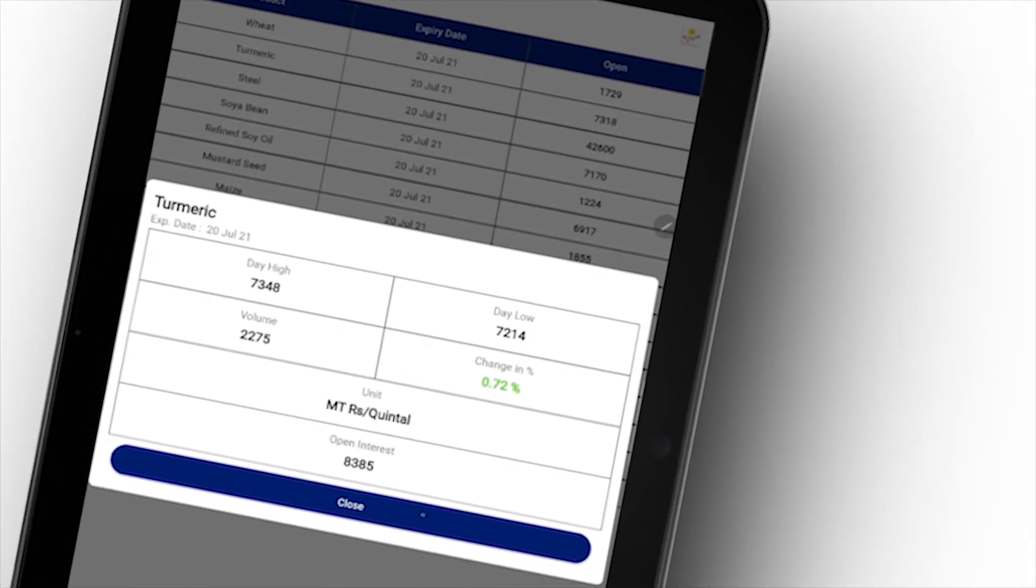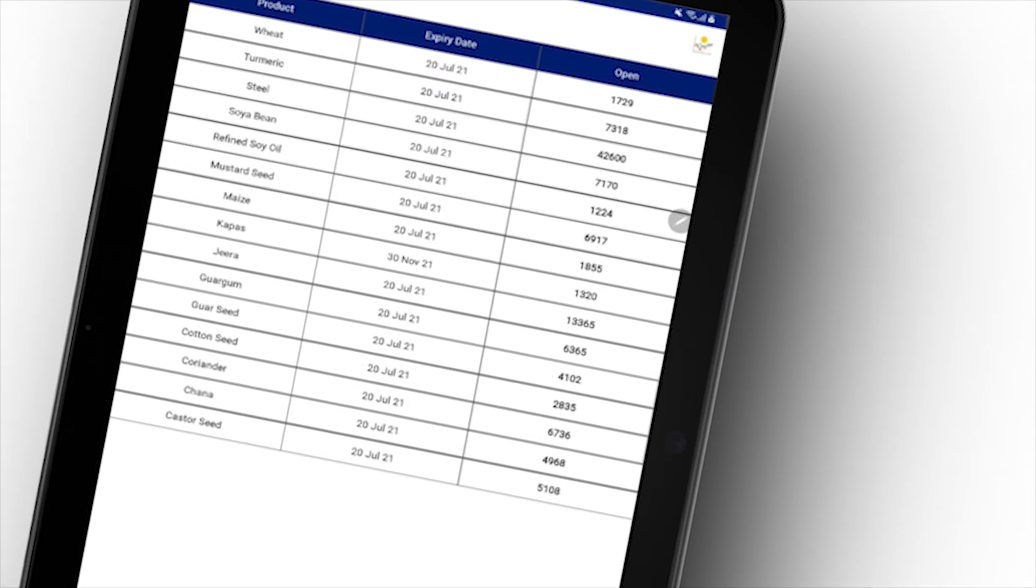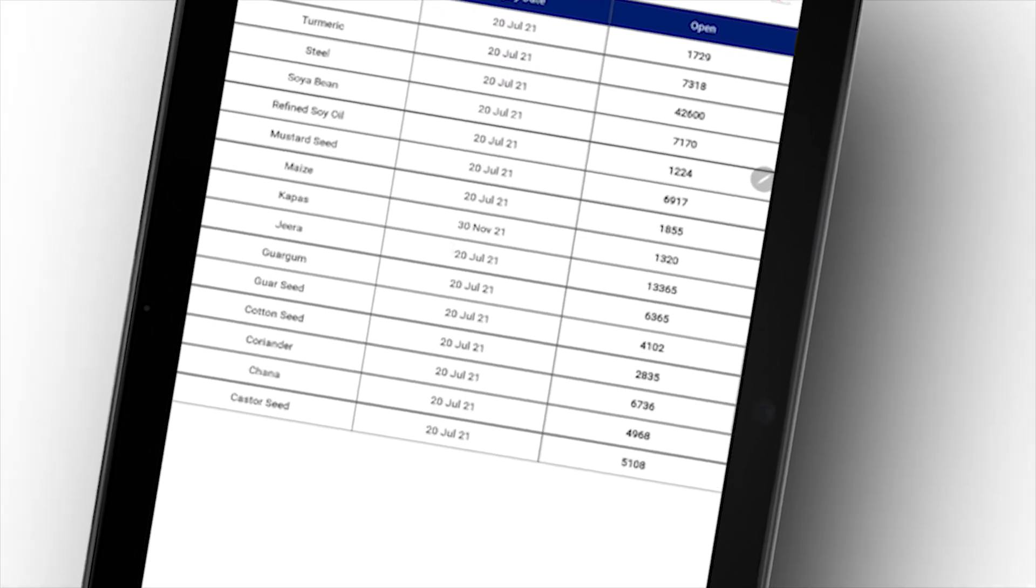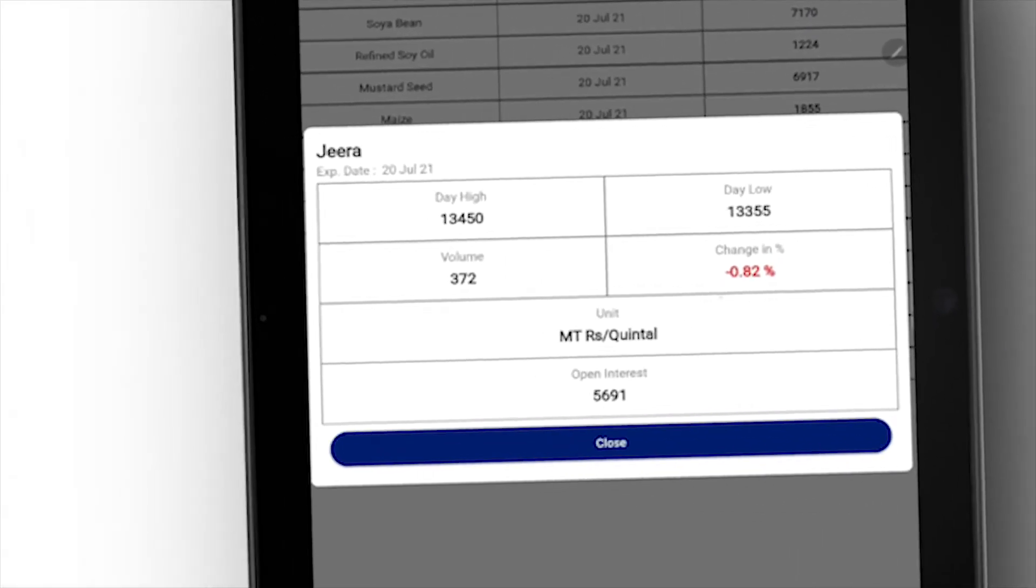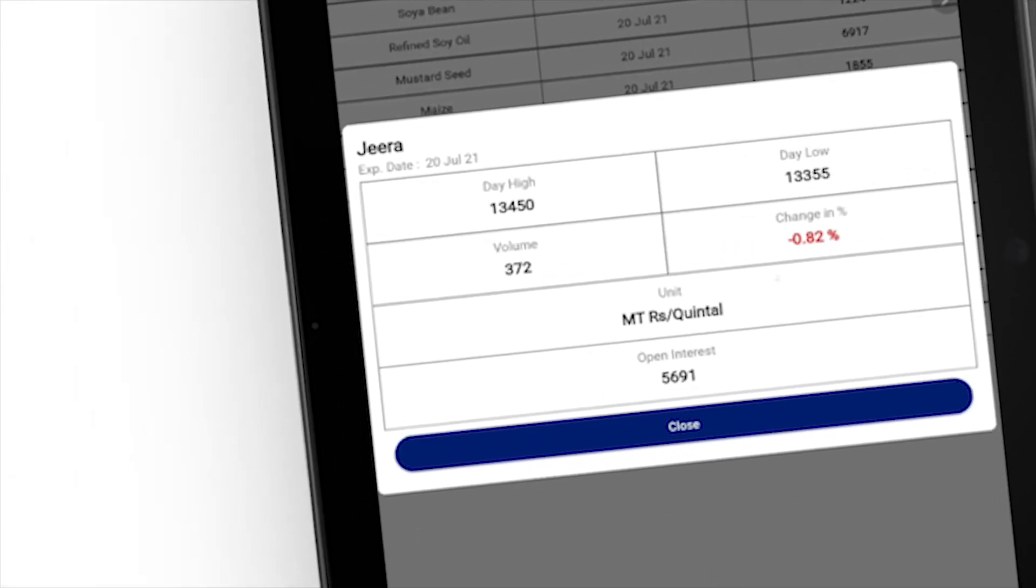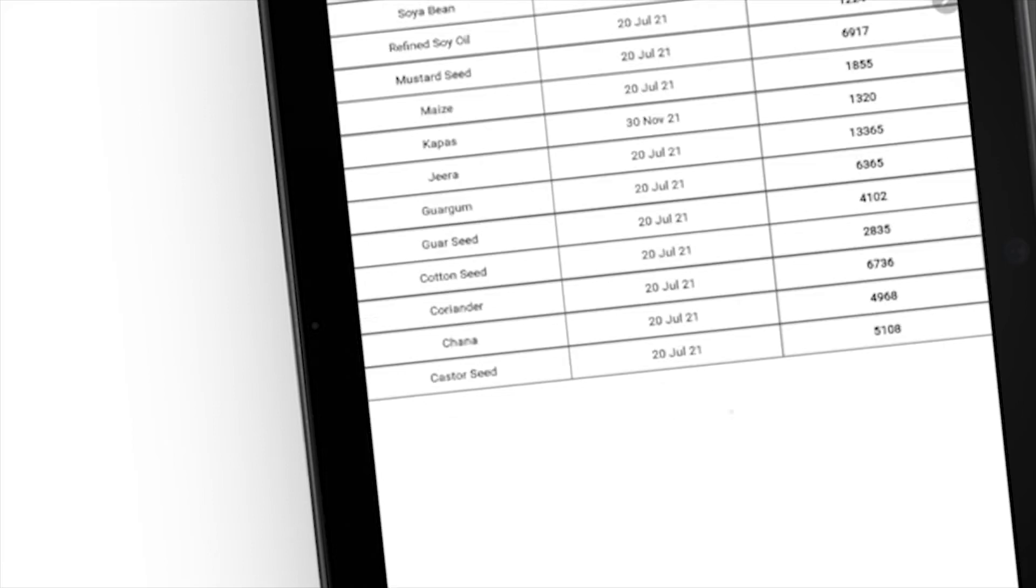This feature provides day high, day low, volume, change in percent, open interest, and other related information.